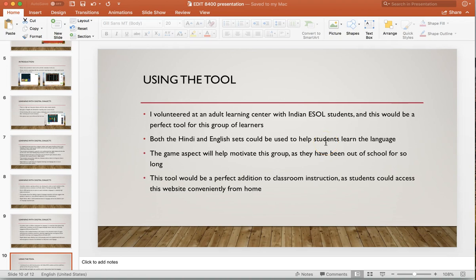I volunteered at a technical college in town for about three years in the adult learning center. The students I worked with were adult learners — mostly Indian ESOL students trying to learn English, speaking very little if any, learning basic English civic skills. I think Digital Dialects would be the perfect tool for that group. It doesn't have to be only Indian students — it could work for Spanish, French, or any adult learners. The Hindi and English sets could be used for these students to learn the language, and the game aspect would help motivate them. They had been out of school for a long time, many came from India without a college or even 12th-grade education, so this is a good way to get them interested in learning.